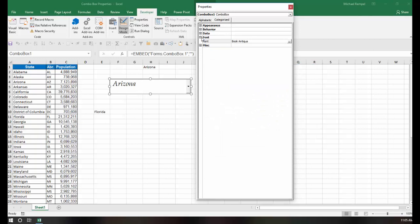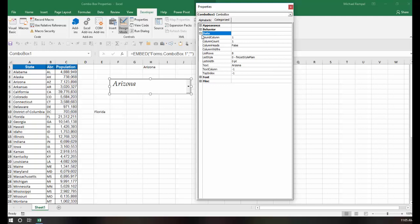Next, let's take a look at the data group. Now here, these first three are really kind of interesting. The bound column, the column count, and the column heads.